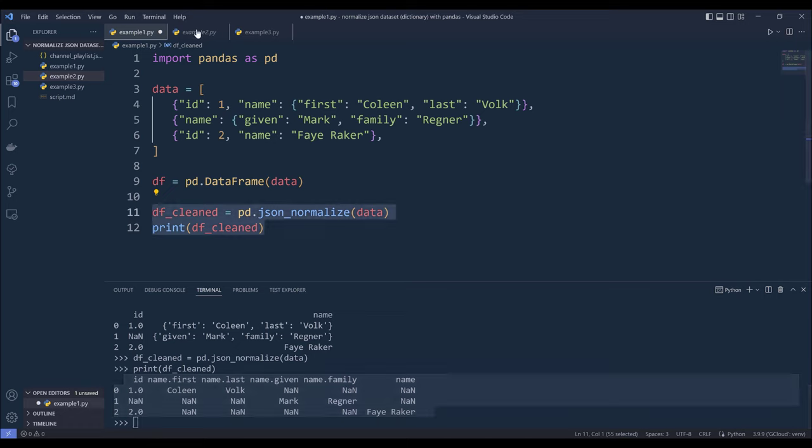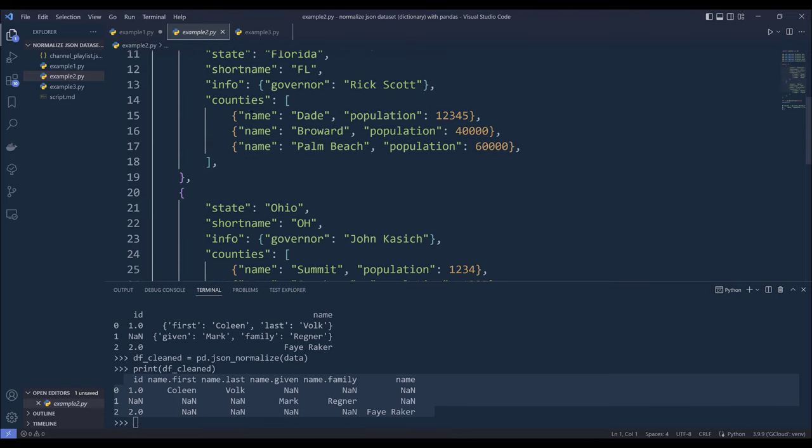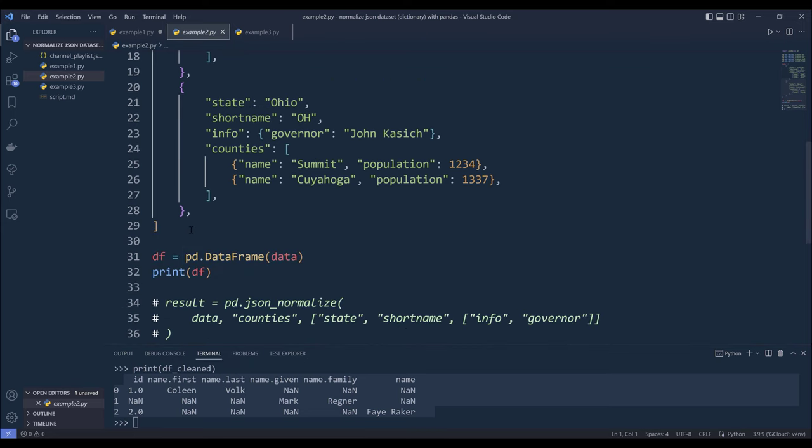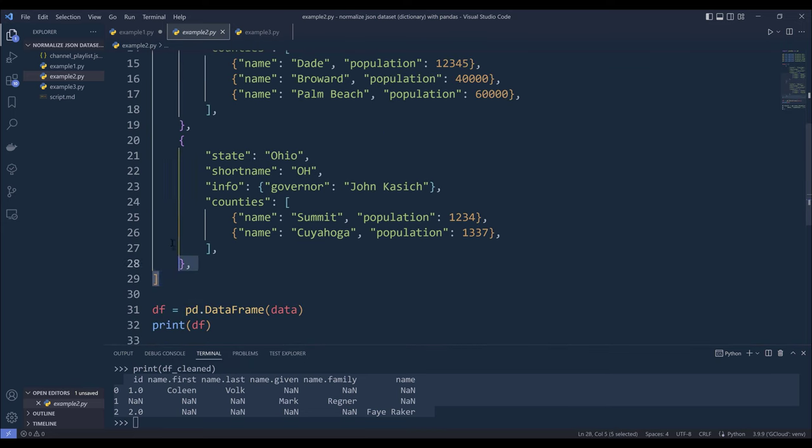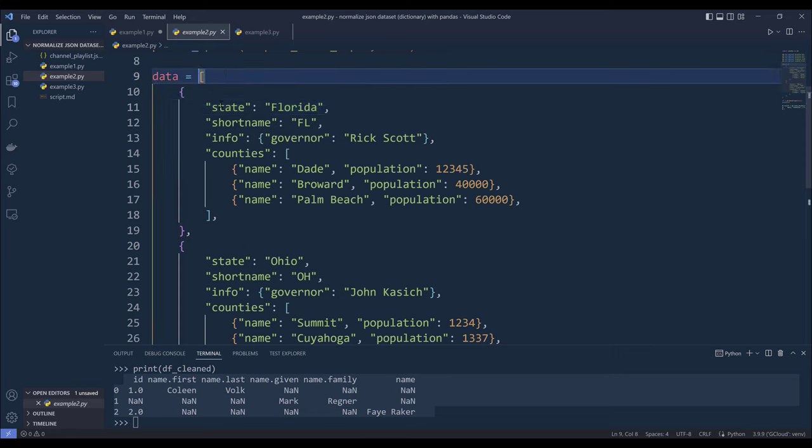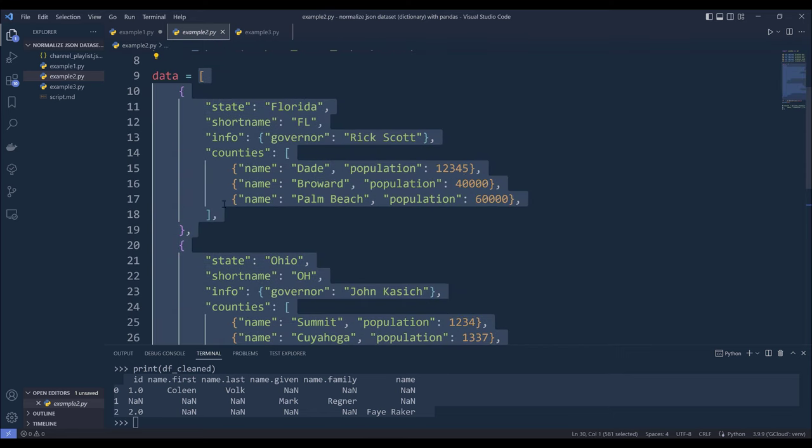Now let's look at a different example, which is a more challenging example. Alright, so I have this data dataset, and this is what a regular json dataset is going to look like. So I have a list with two records,